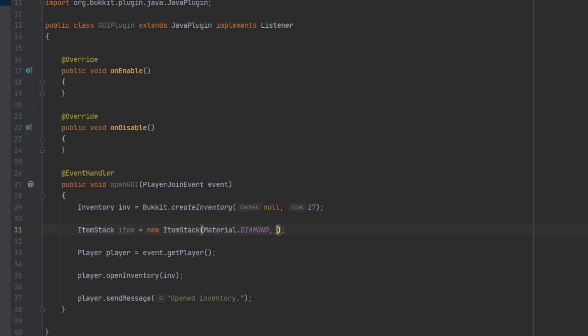If you want to give them more than one diamond, you can input a second parameter — I could set it to 64 diamonds and it will set the amount in the stack to 64. I'm going to leave that blank because I only want one item. So now that we have our item, we probably want to do a few things to it — like give it a name, maybe make it look enchanted, things like that.